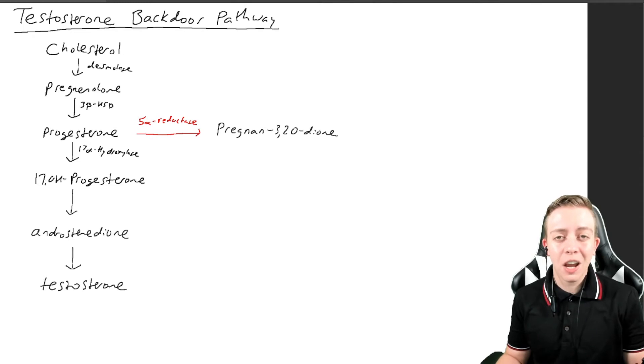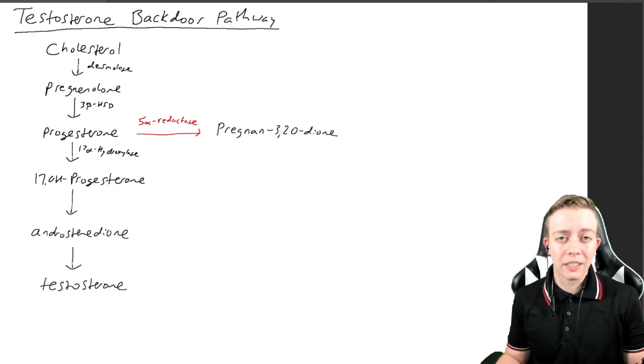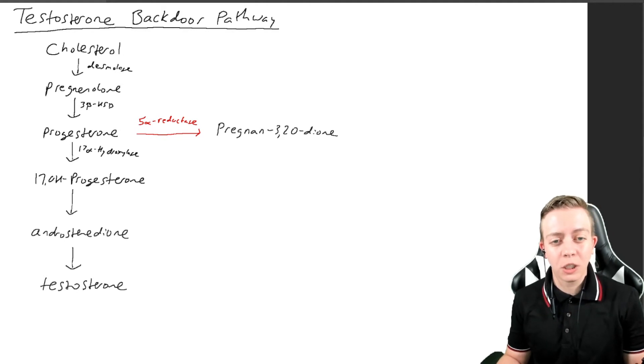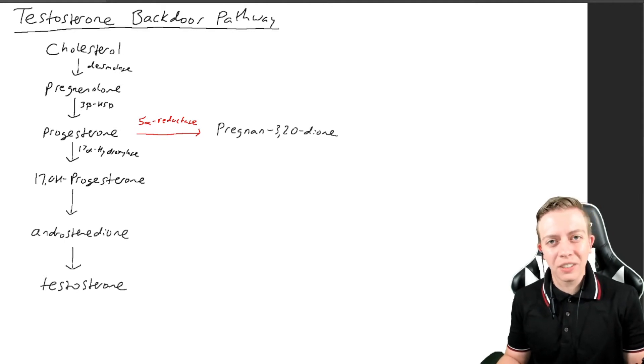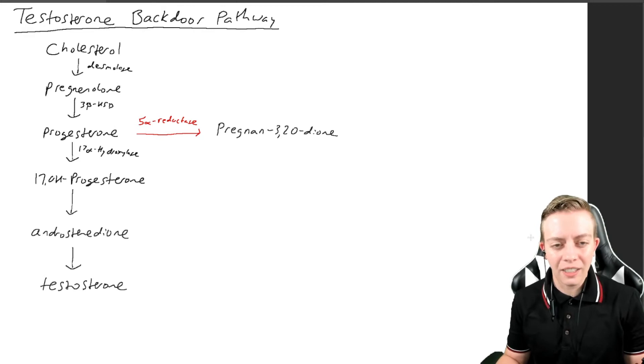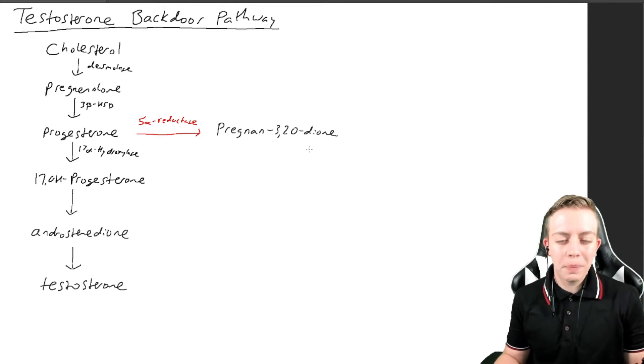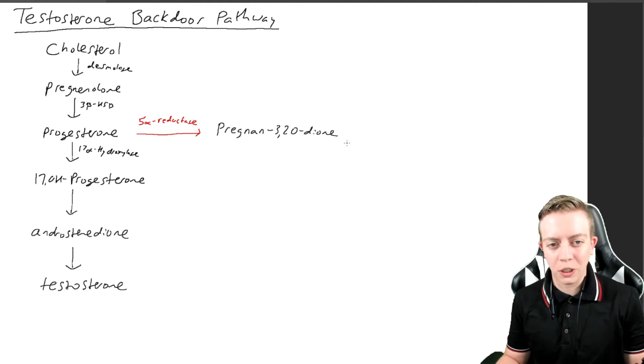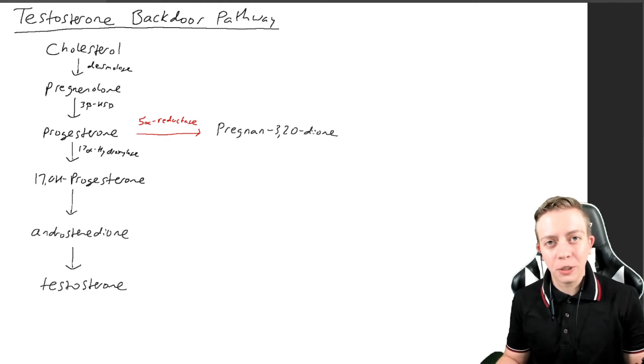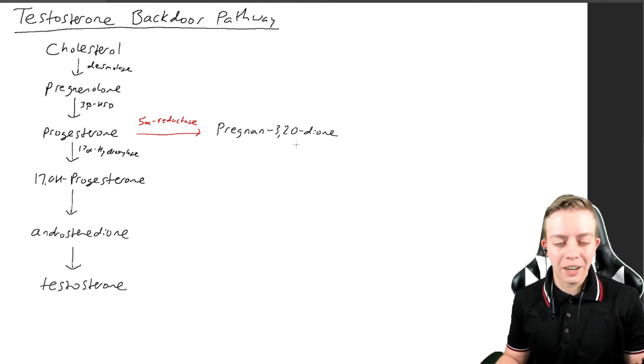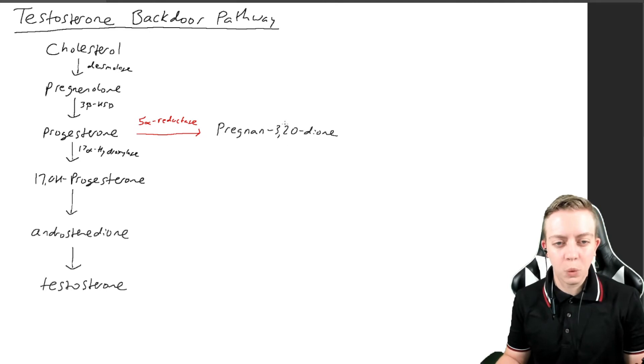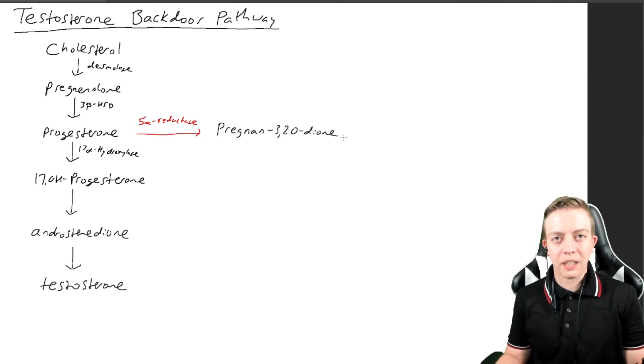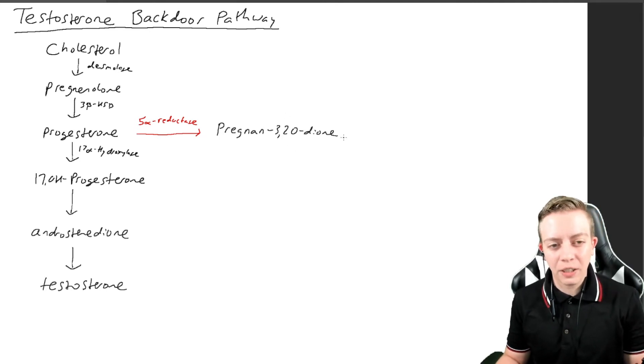We see here 5-alpha reductase is back, and it will convert progesterone to pregnen-3,20-dione. That sounds like a lot, but basically there are two ketone groups, so there's a dione—ketone—and they are on the 3 and the 20 carbon specifically.